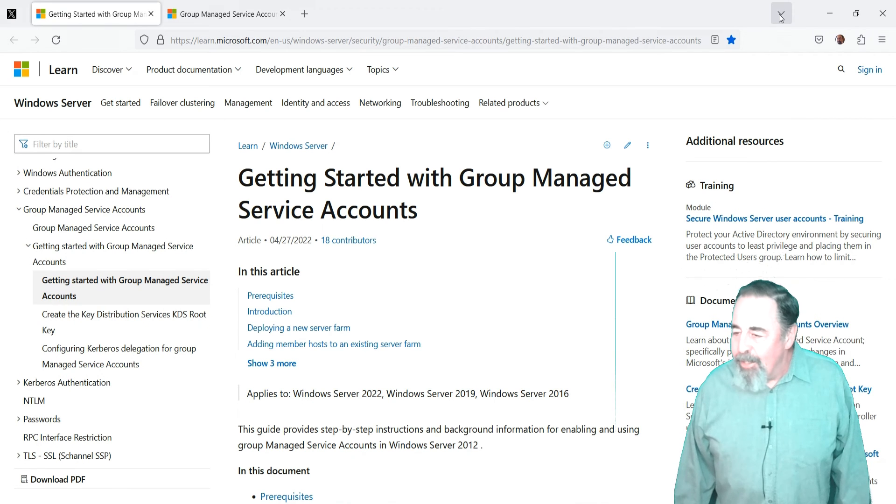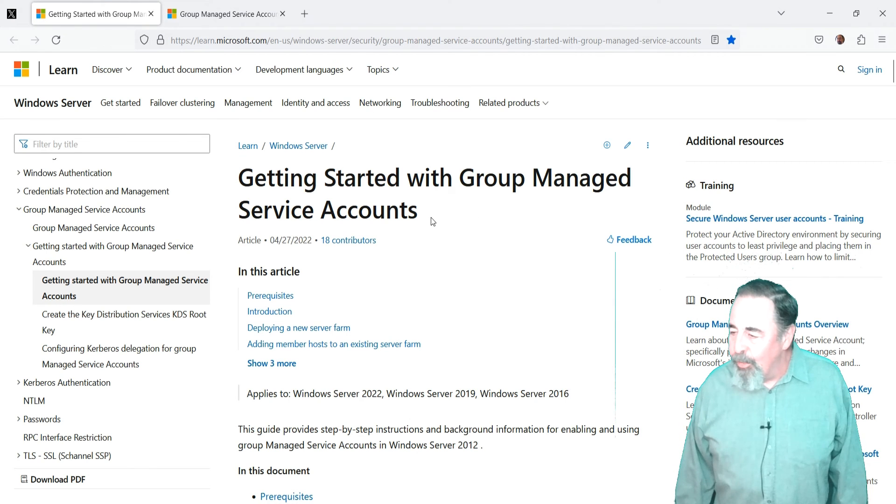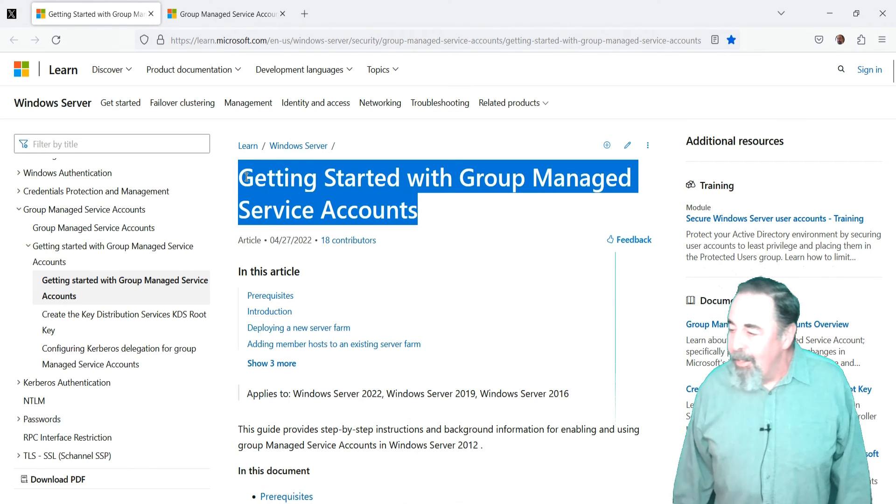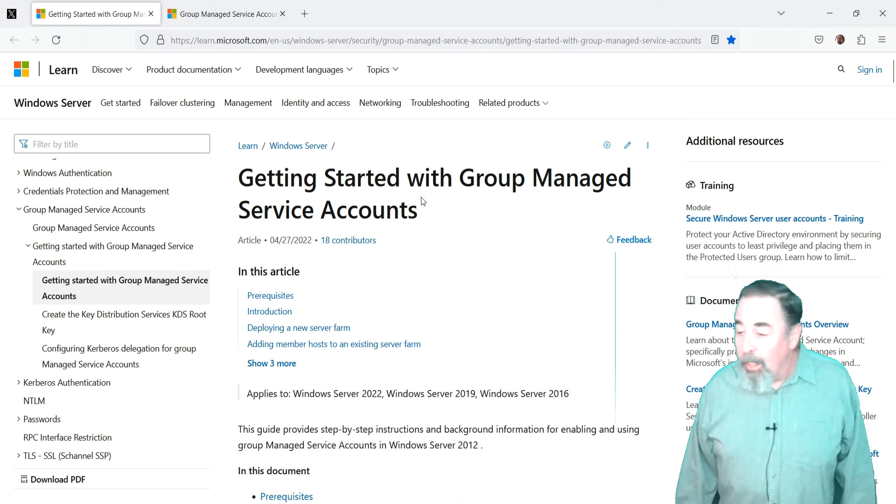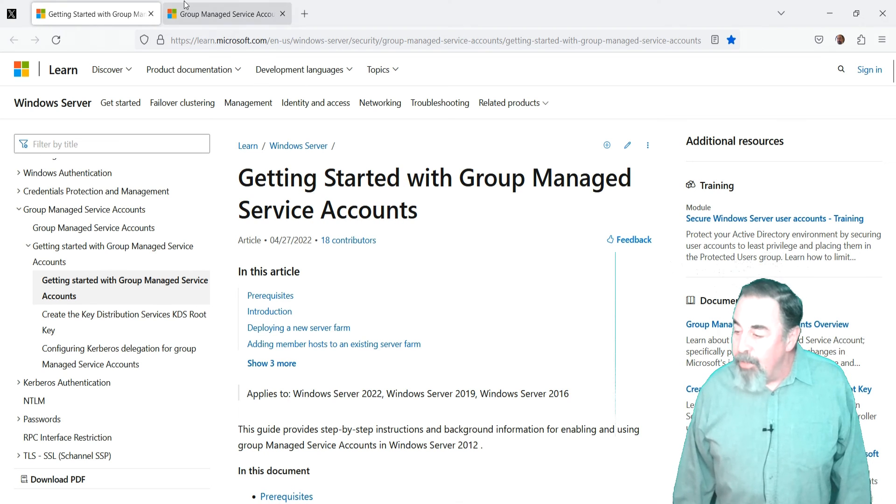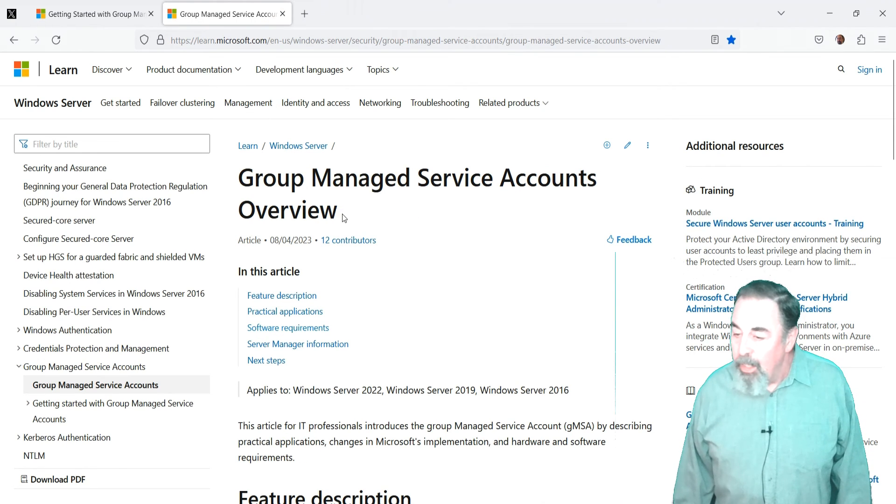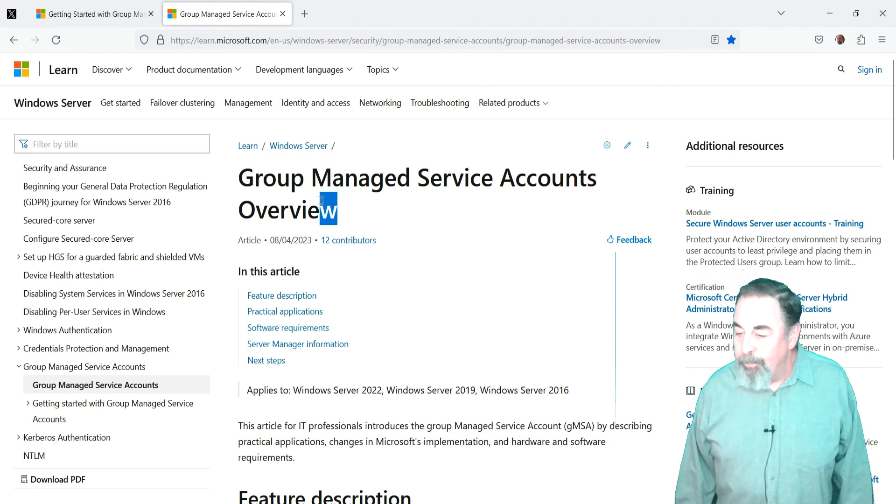First, I'm going to configure a group managed service account and assign it to a group containing some servers in my lab. Then I am going to depict a couple of simple scenarios to demonstrate the usage of a group managed service account.